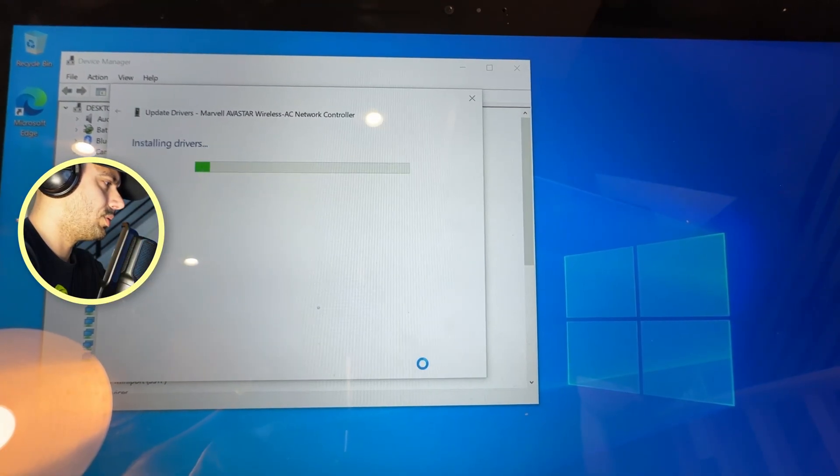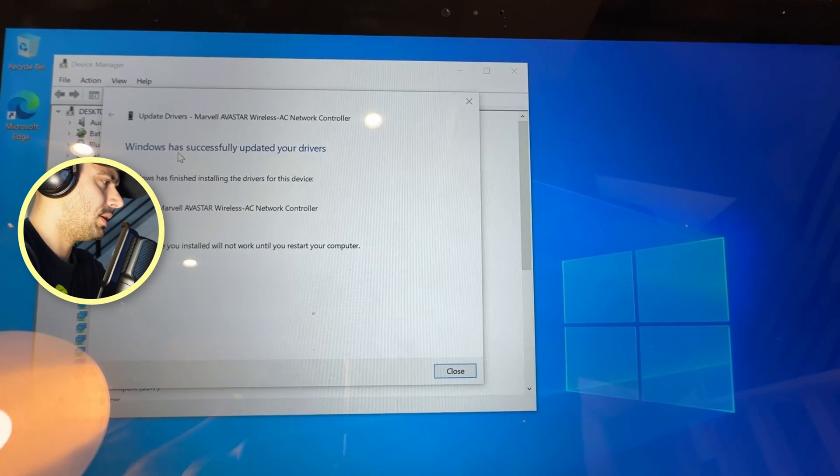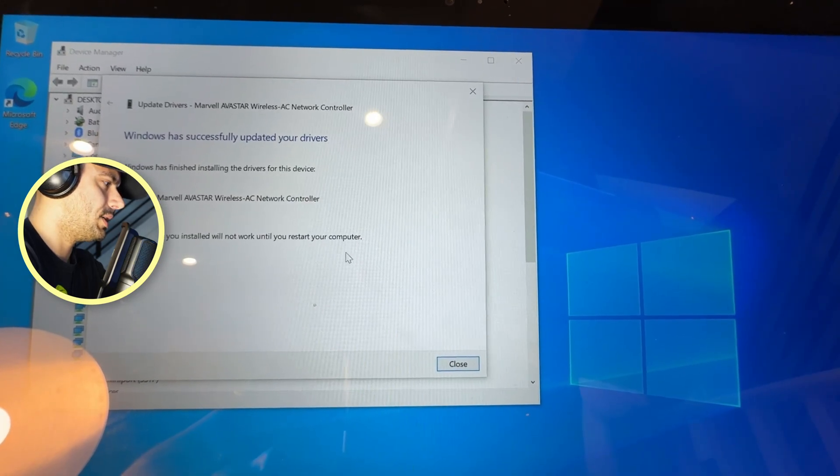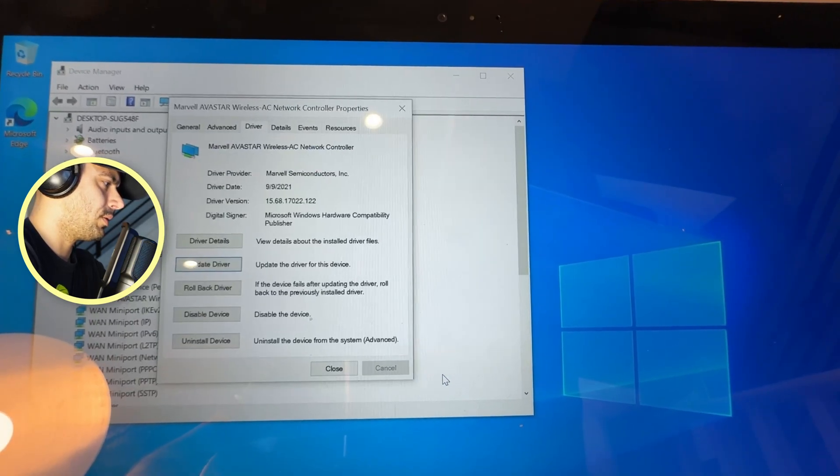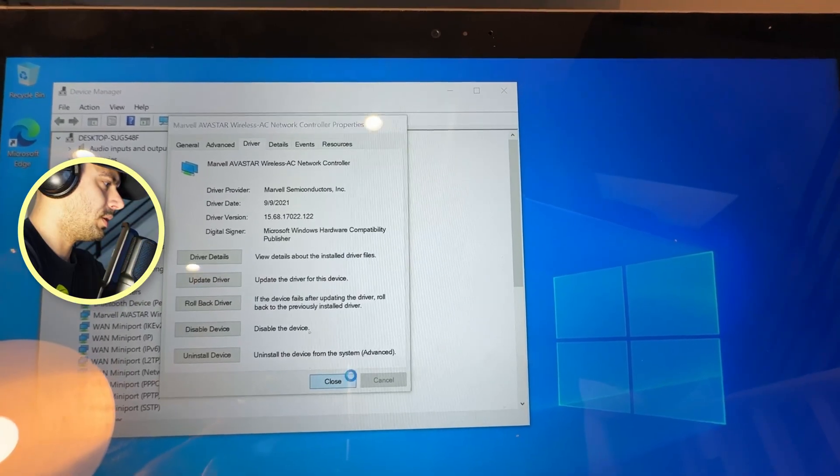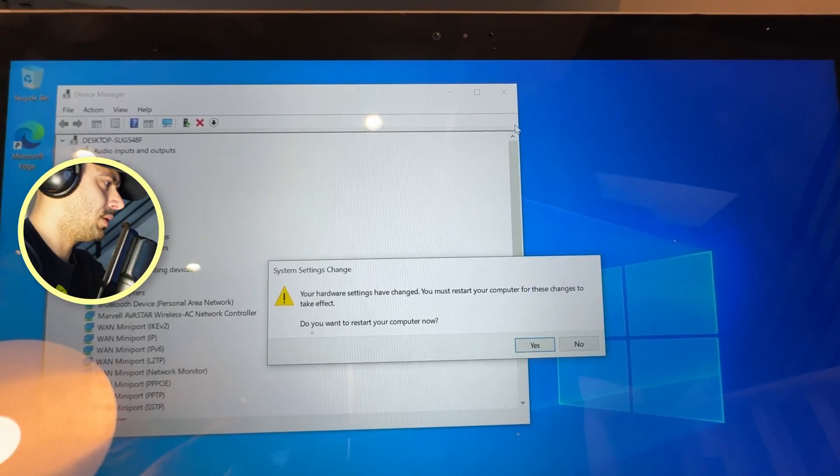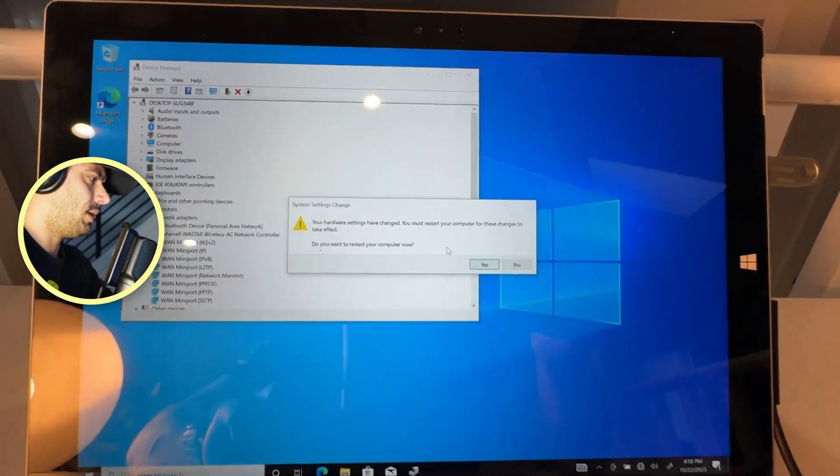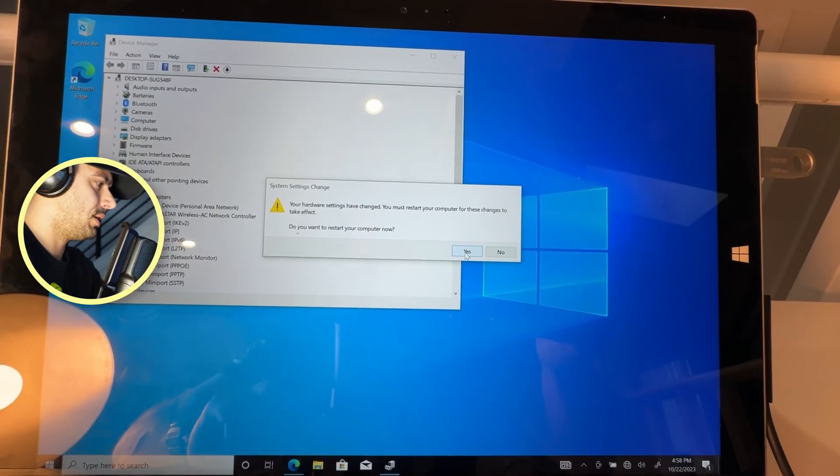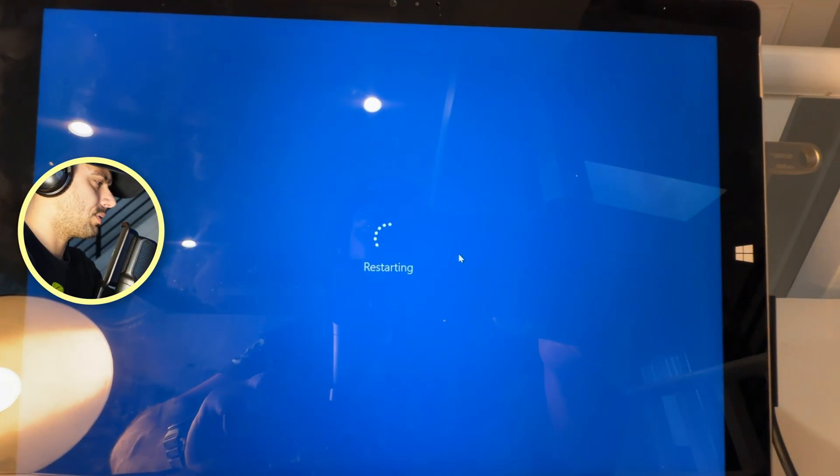And now all this is updated. Hit on Close, close, and now obviously it wants a restart, which is fine. Hit on Yes, it's going to restart.